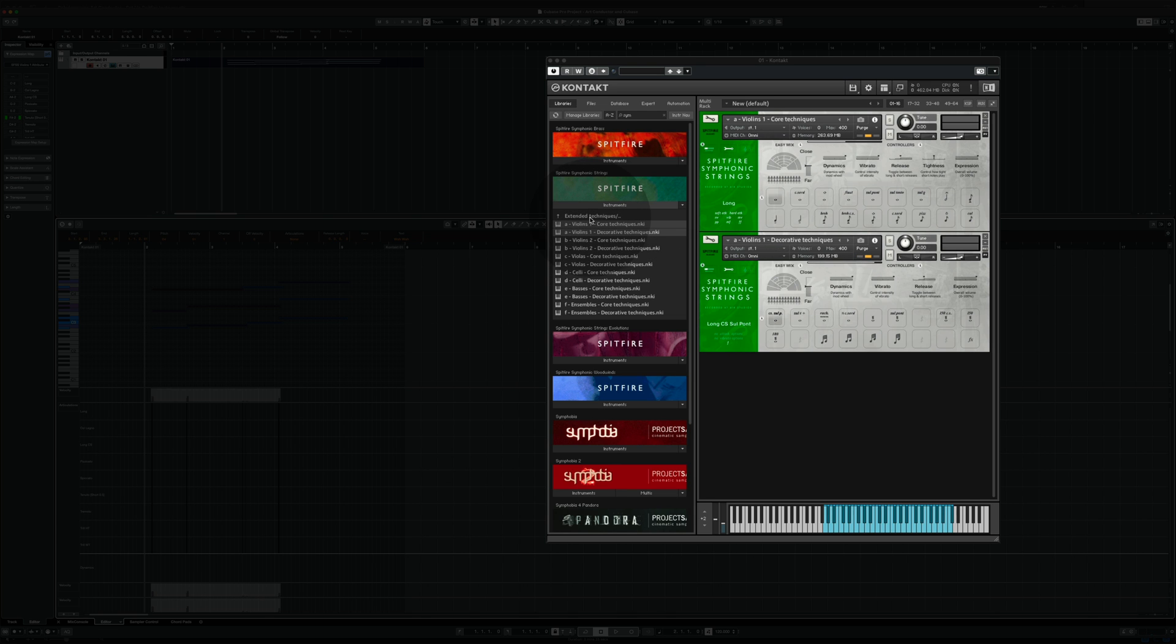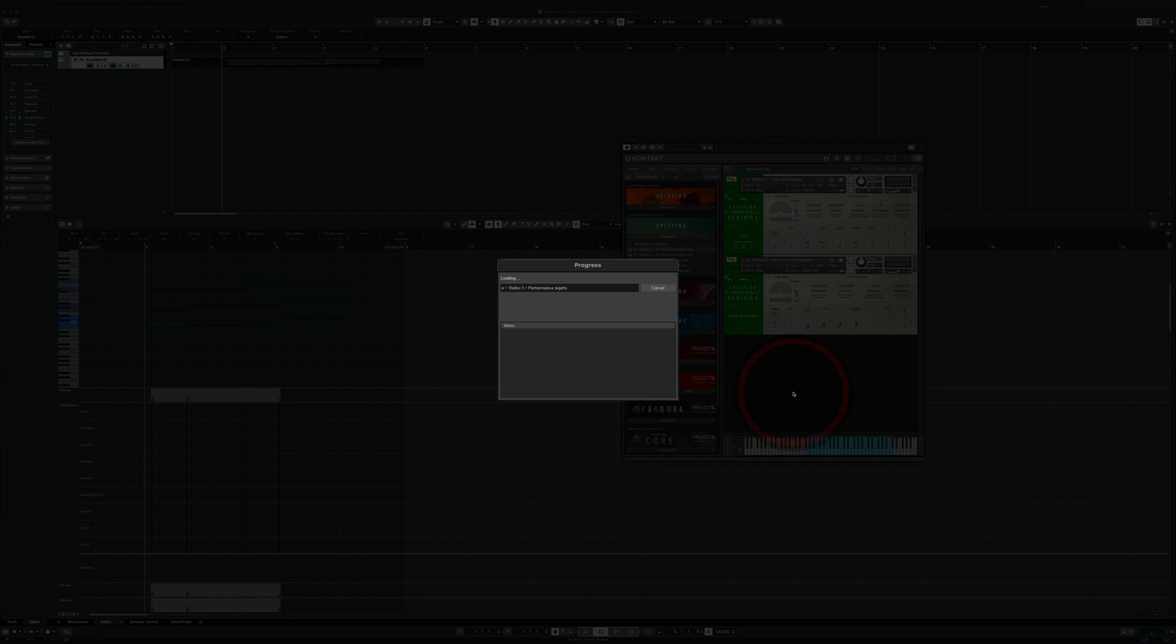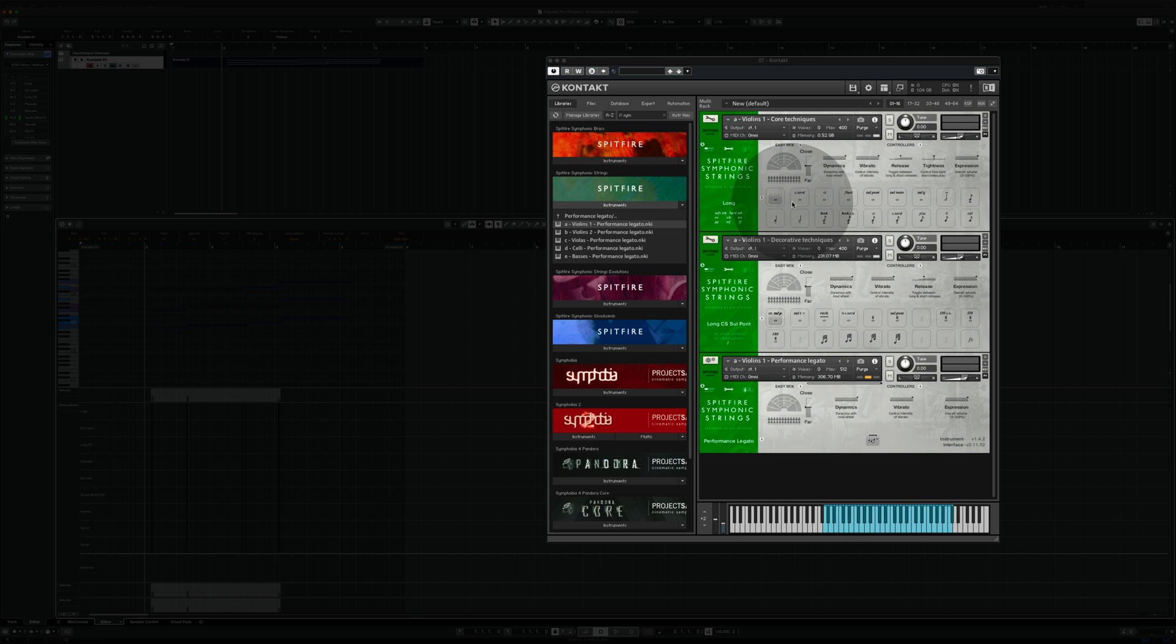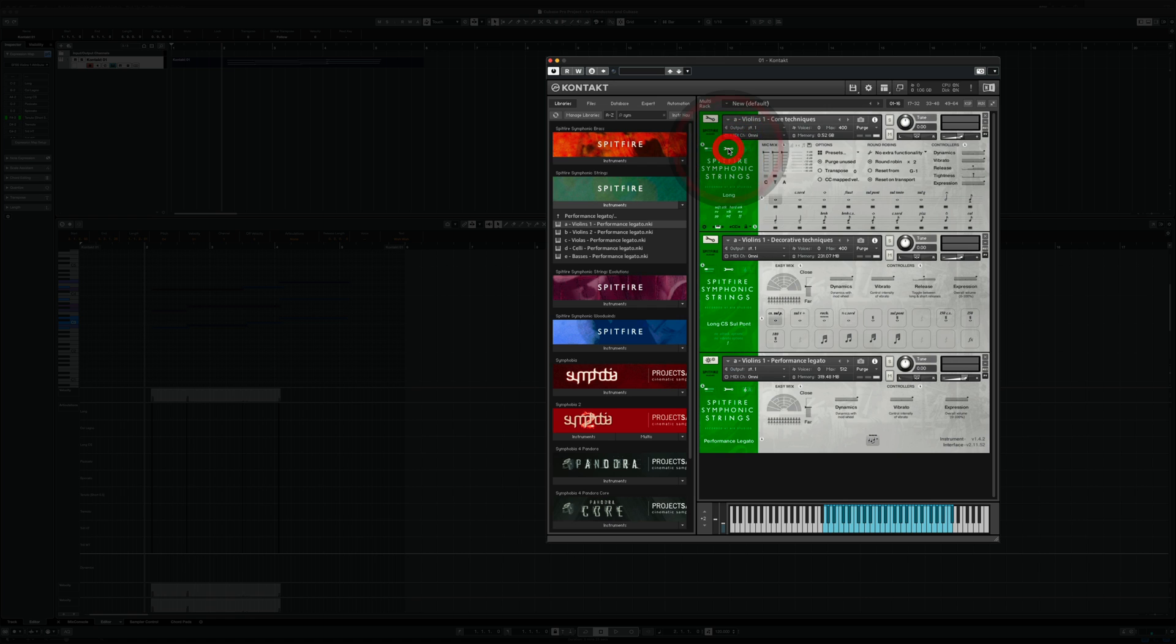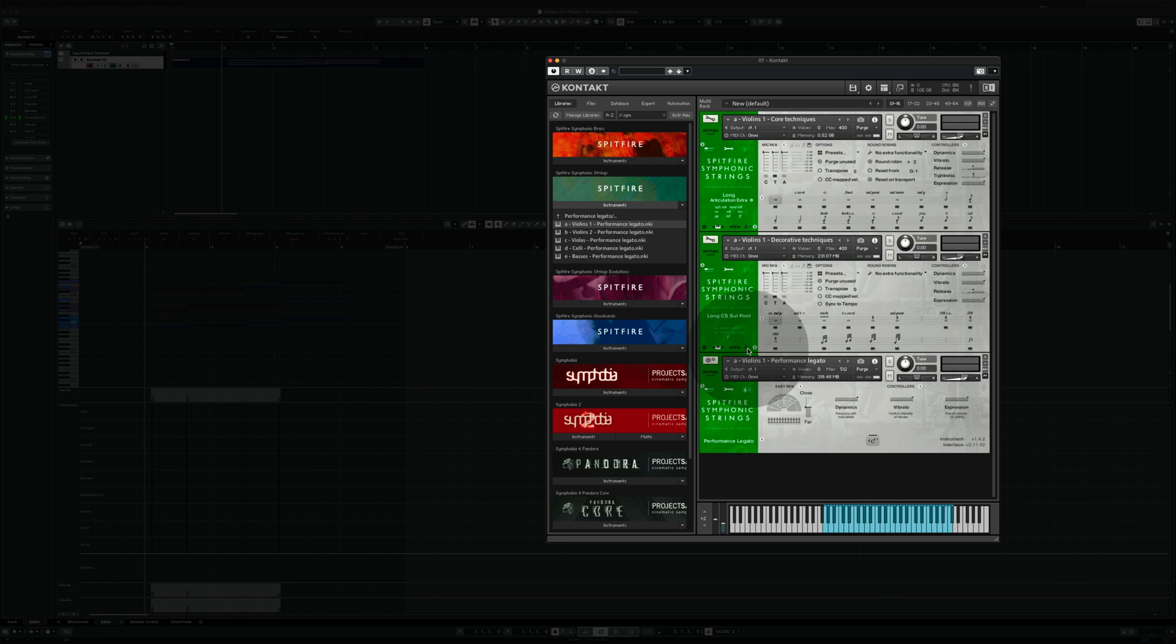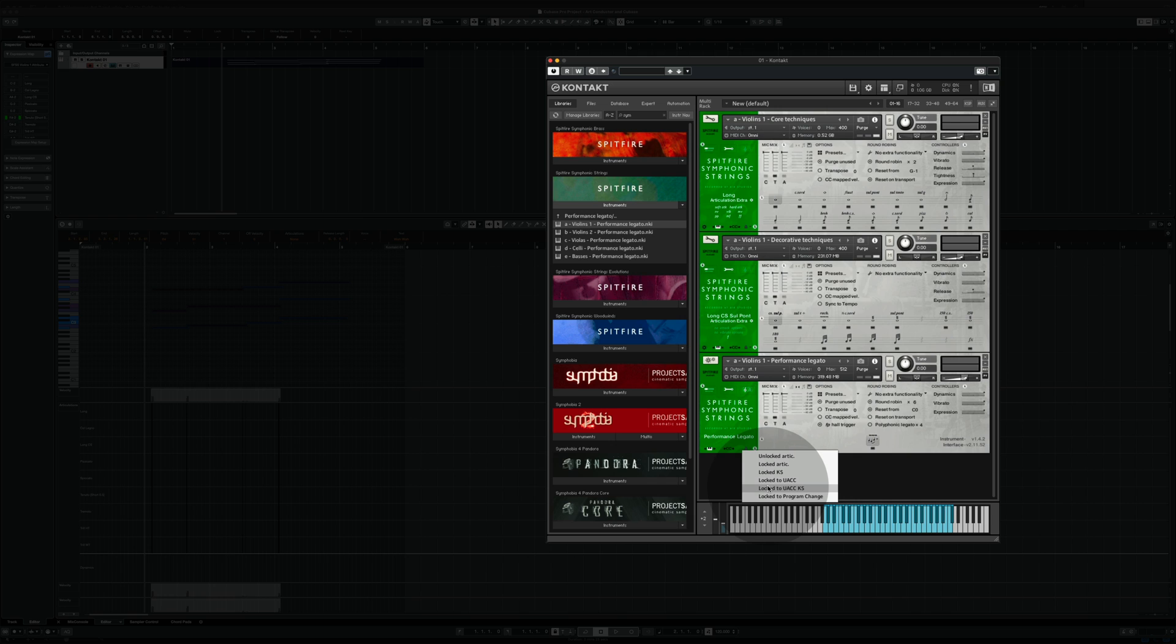As a second step, we go out again into the performance legato patches and use this one as well. Now we switch all three instruments to UACC KS again. And now the Spitfire instrument is set up.